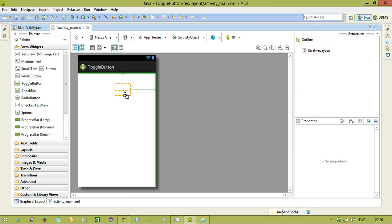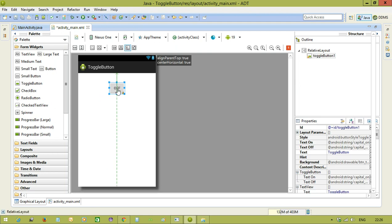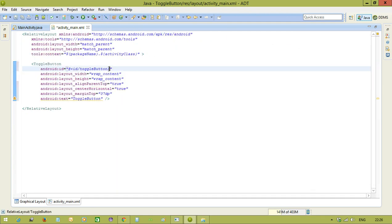Here you will see the toggle button. I have taken the toggle button and toggle button id is toggle button. We will keep toggle button.